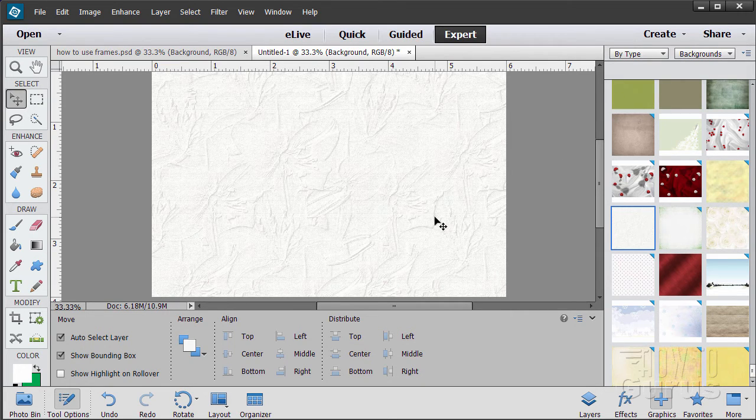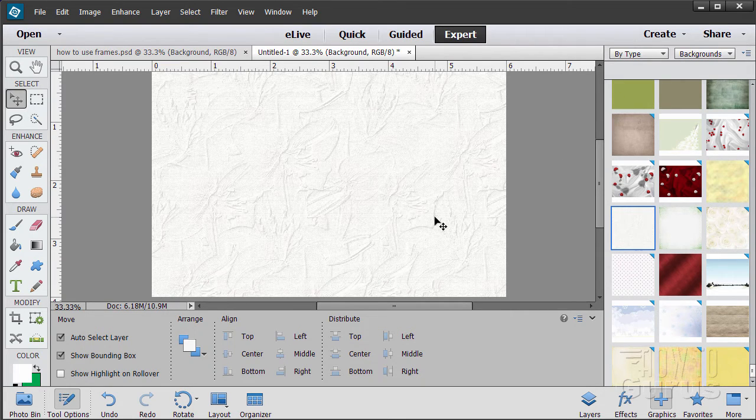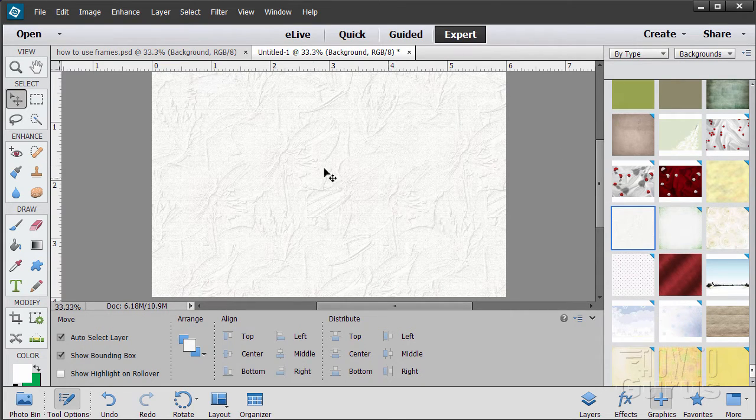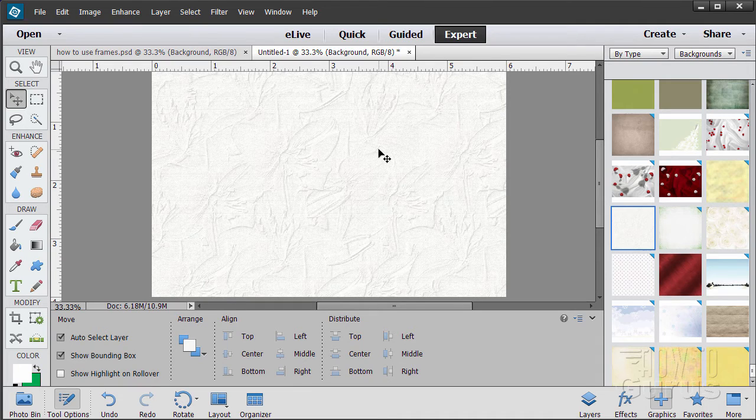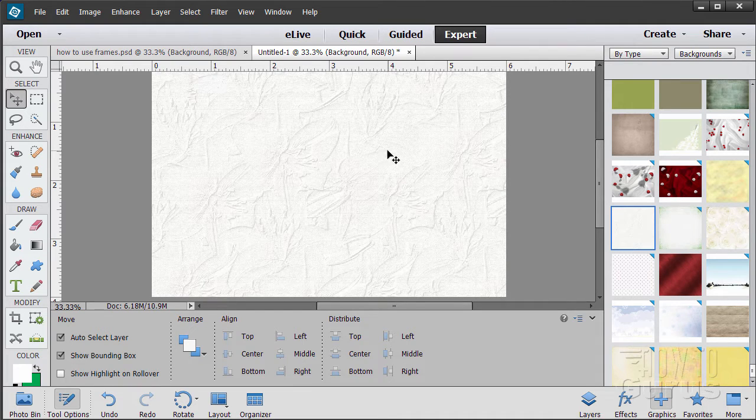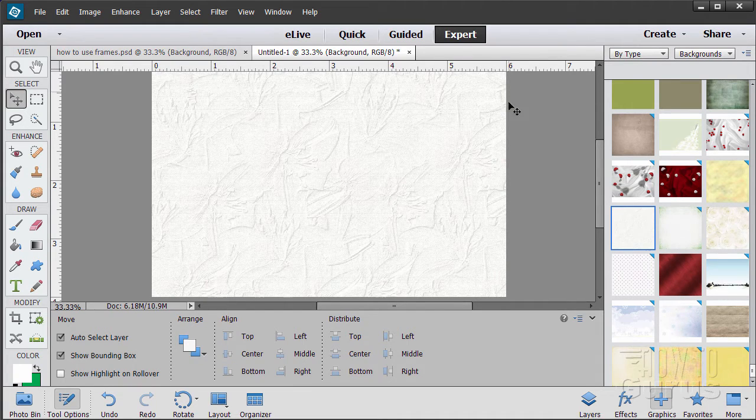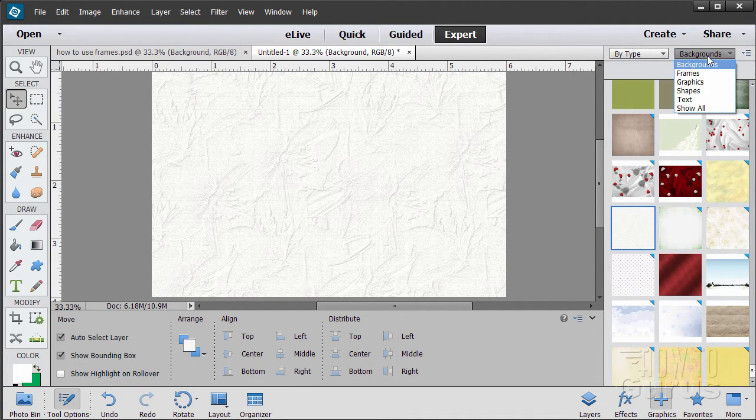So it's a brand new file and it's at the default Photoshop Elements size which is 4 by 6 at 300 dpi and then with a background.